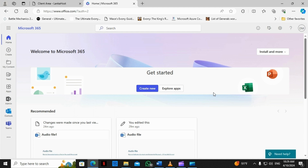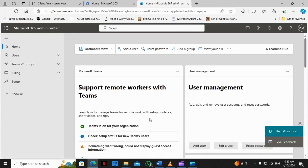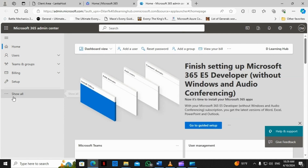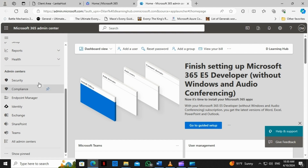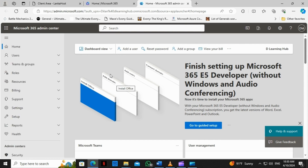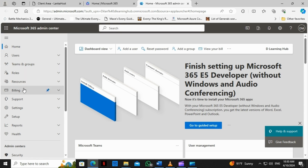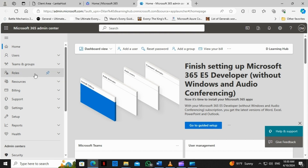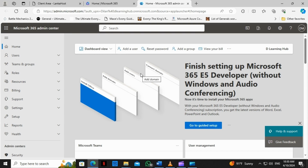Hi everyone, today we are going to talk about how to verify and connect your domain to Microsoft 365. I am on the Microsoft 365 homepage. We will click on the admin icon here and it will move into the admin center, so we can manage everything. If we hit on 'Show All', we can see the security, compliance, endpoint manager, Exchange Online, SharePoint, Teams, and everything is there. Not only those things, but also the billing, support, we can create support requests, manage users, and assign roles.